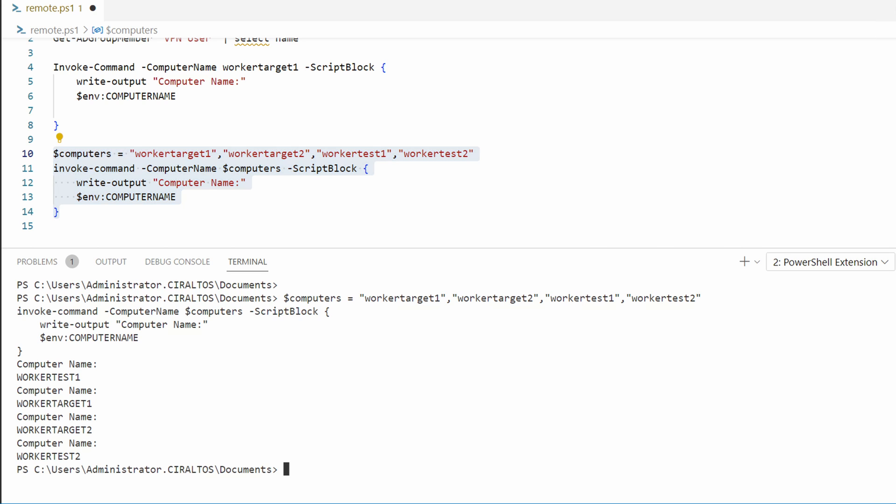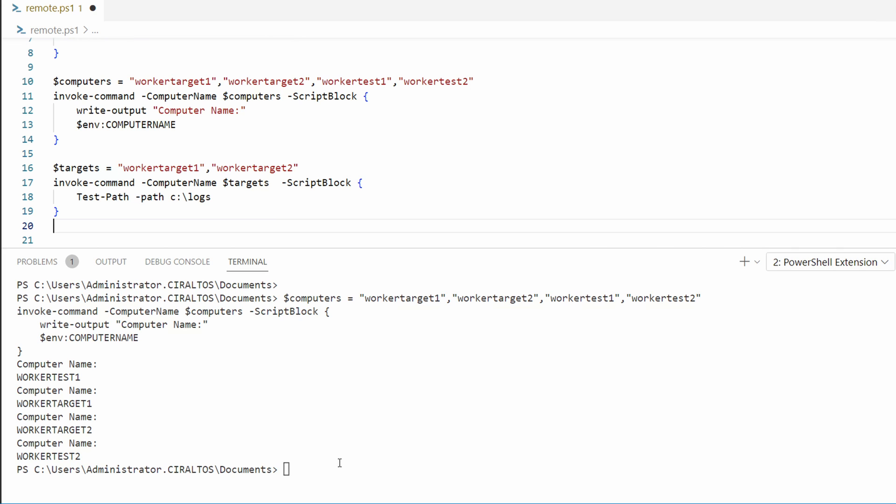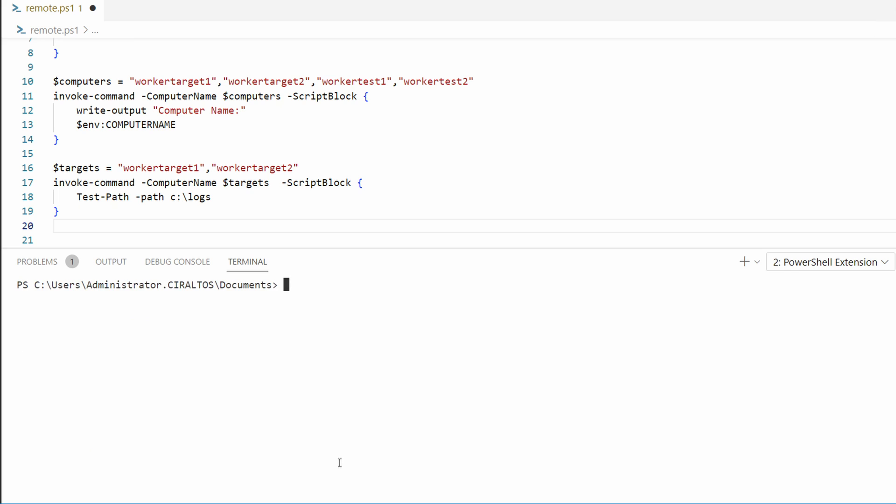Notice that no matter what hybrid worker this script would run on, you'll return the same results. Let's take this a step further and verify a folder exists on our target computers. This command runs on our target computers and checks to see if a folder called logs exists at the root of the C drive. Let's run that next.